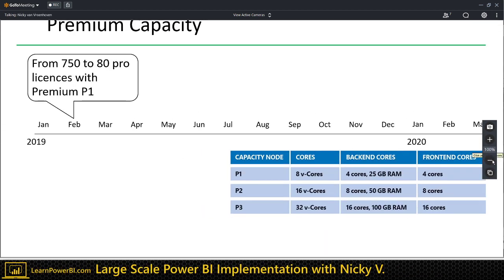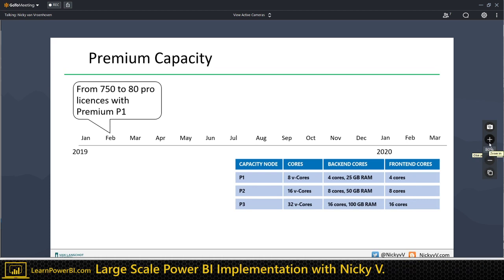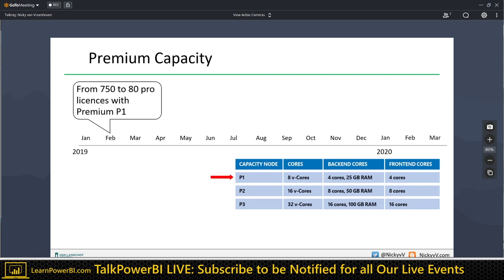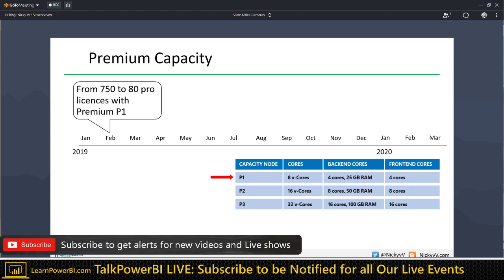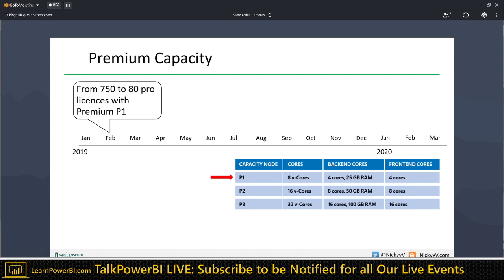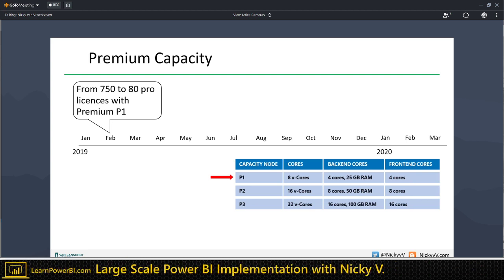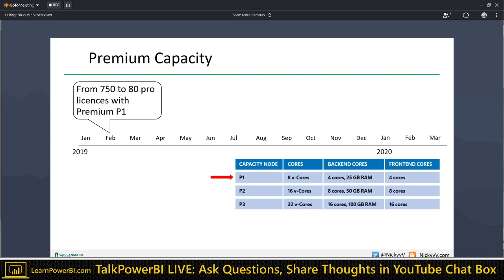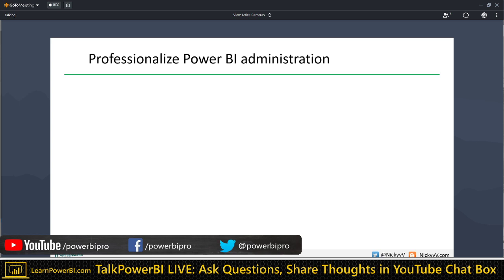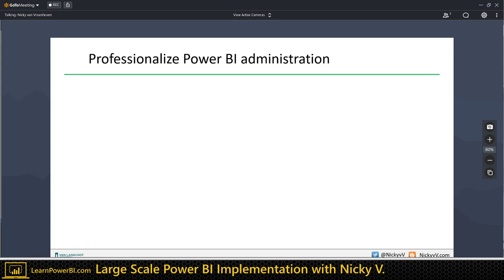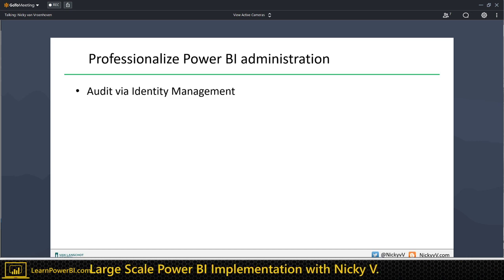For our premium capacity, in early 2018 we started with around 750 pro licenses and switched to a P1 premium license — the smallest model. We then cut back to 80 pro licenses, which gradually grew to around 100-120. When we started using premium, we also started to professionalize our governance and administration of Power BI. The first thing we did was start using auditing of the security and permissions of our identity management system. Whenever we create a workspace, we always create three groups: admins, members, and viewers — as Active Directory groups.